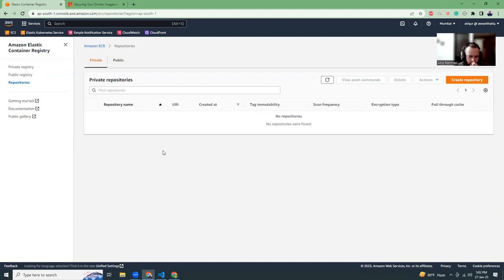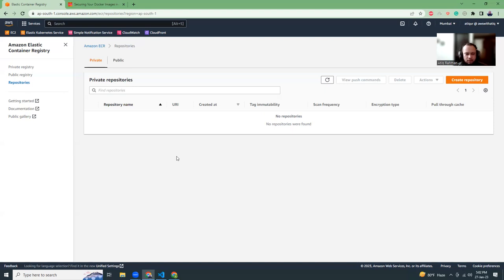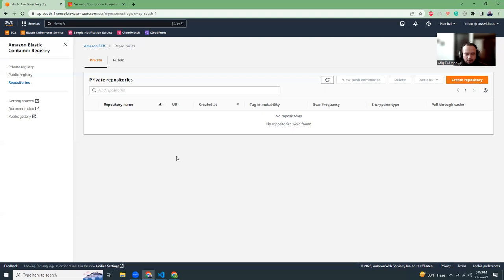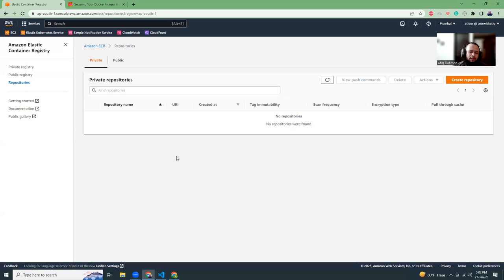Today I'm going to use ChatGPT. This is kind of a new thing that broke the internet. Everyone is talking about ChatGPT. I'm going to use ChatGPT to write some script for Python using Flask, and then I'm going to create a Dockerfile, create a Docker image locally, and then push it to ECR.